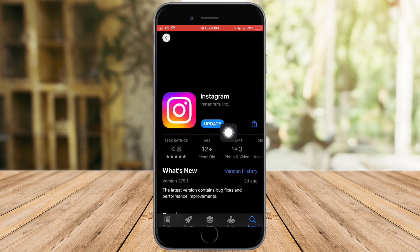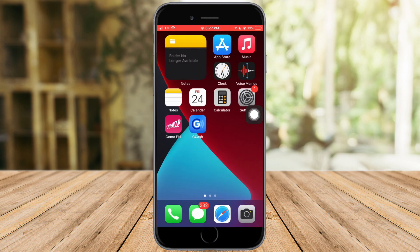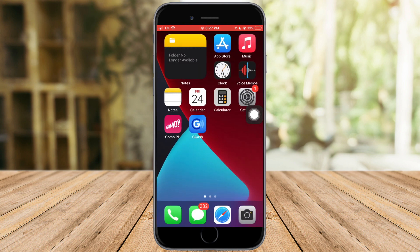As you can see, I need an update on my Instagram, so I just need to click on update and update my Instagram. However, if that doesn't resolve your issue, then what you have to do is the next step.